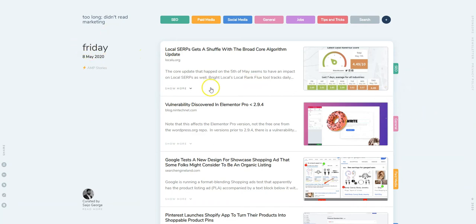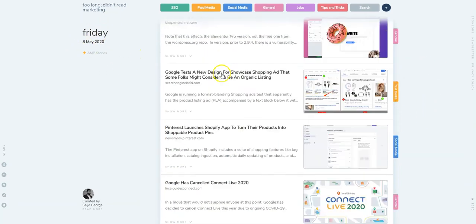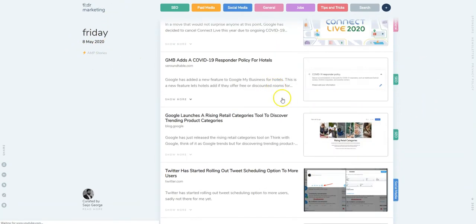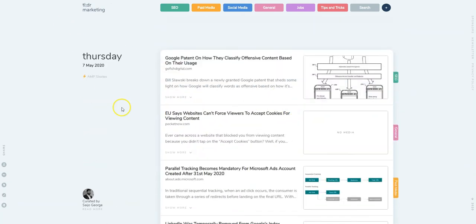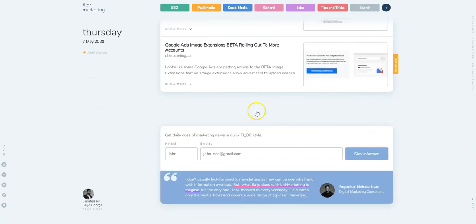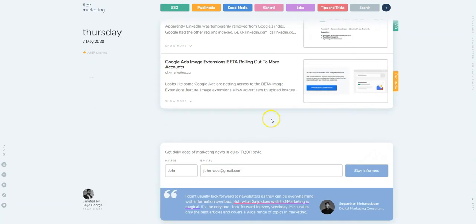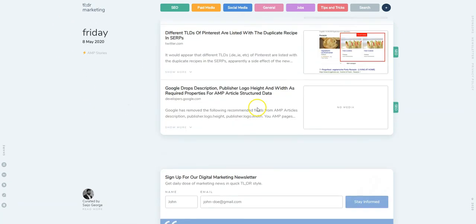So this is how the site is laid out. It's got a day along with all the stories that I come across for that day, and as you scroll through it will go to the previous day.